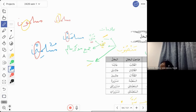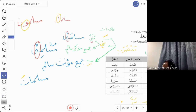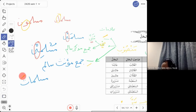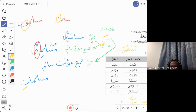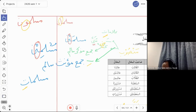Another alamat of mansub is kasra. This applies when the word is jama' mu'annas salim — for example muslimat. This word does not accept fatha. Since jama' mu'annas salim words do not accept fatha, when they are mansub we put a kasra instead — it is a replacement for fatha. So the alamat of mansub are: fatha (default), ya' (for musanna and jama' muzakkar salim), and kasra (for jama' mu'annas salim).